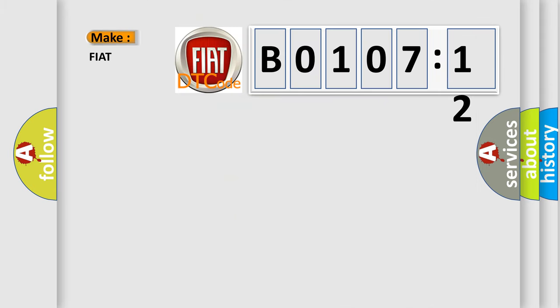So, what does the diagnostic trouble code B0107-12 interpret specifically for Fiat car manufacturers?